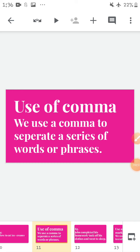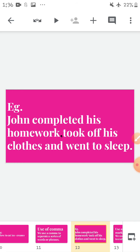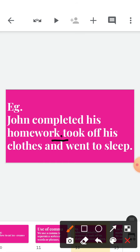Use of comma — we use a comma to separate a series of words or phrases. For example, 'John completed his homework, took off his clothes and went to sleep.' John did two or three things here. We separated these actions by a comma.